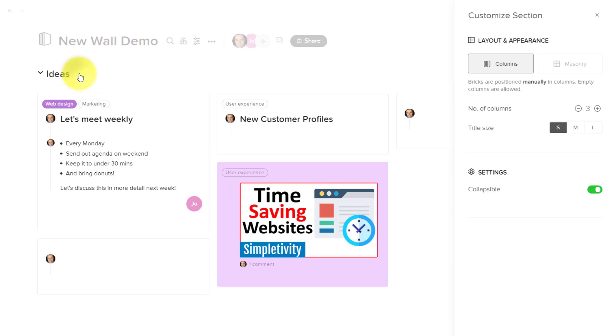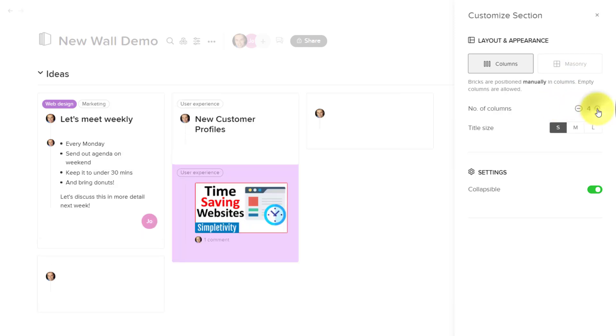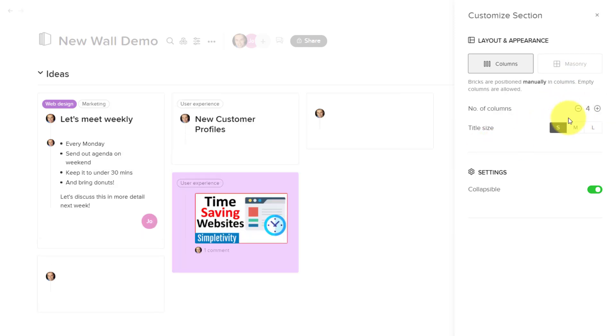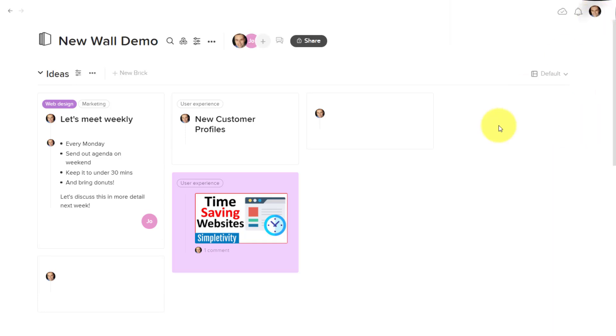Under every section heading, you can see that you can customize the layout. So either I can go with the default column layout here, or I can choose something called Masonry, which is going to group everything together. The other nice thing is I can be specific in terms of how many columns I want represented in each section, or if I want to allow people to make it collapsible or not.